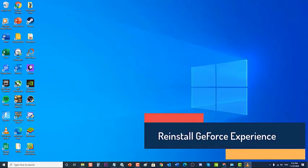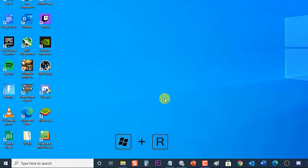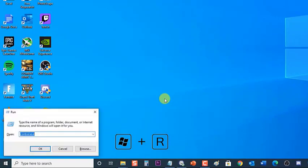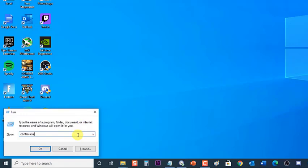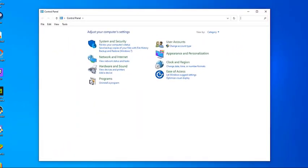Lastly, reinstall GeForce Experience. If the previously mentioned solutions fail to resolve the problem, reinstalling GeForce Experience sometimes fixes the issue. To do this, press Windows + R on your keyboard to open the Run dialog box, then type control.exe and press Enter or click OK to open the Control Panel. Change View By to Category, then click Programs.